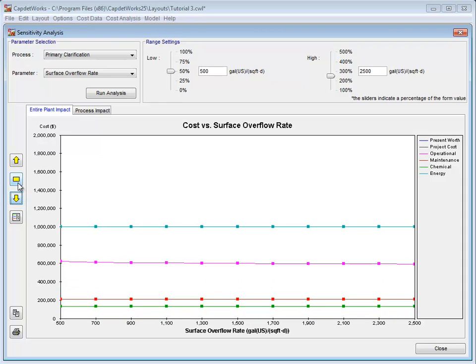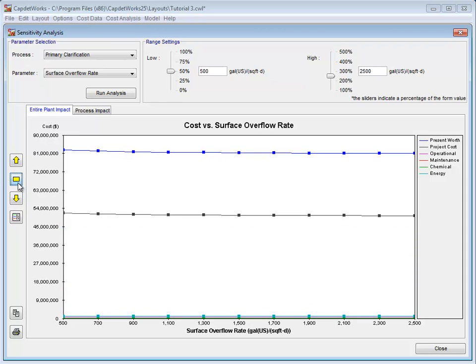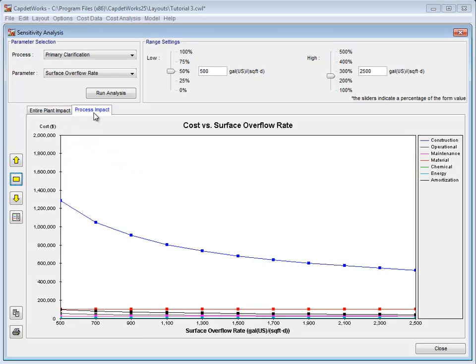Notice that there is not much of a change in price due to the surface overflow rate when we look at the entire plant. However, when we look at the process impact, we can see a significant decrease in the cost with higher surface overflow rate.